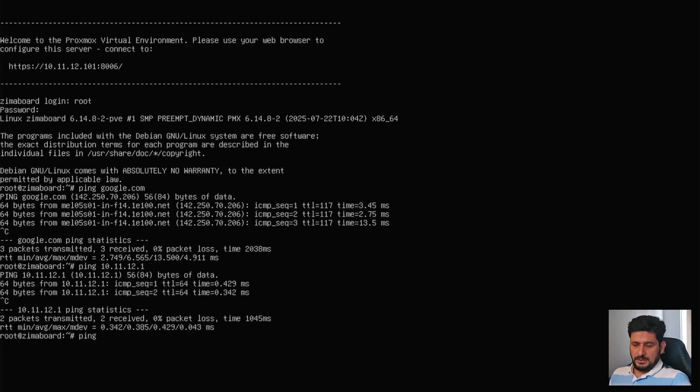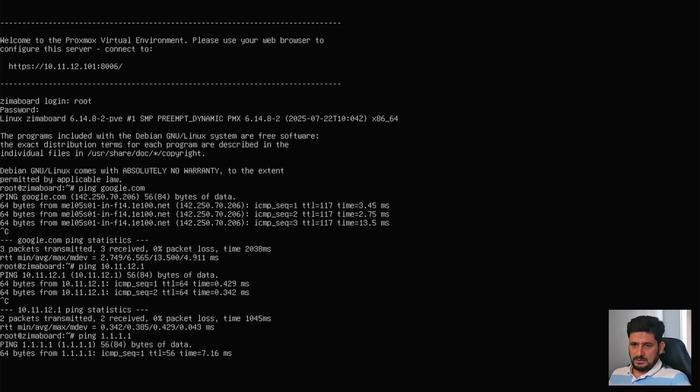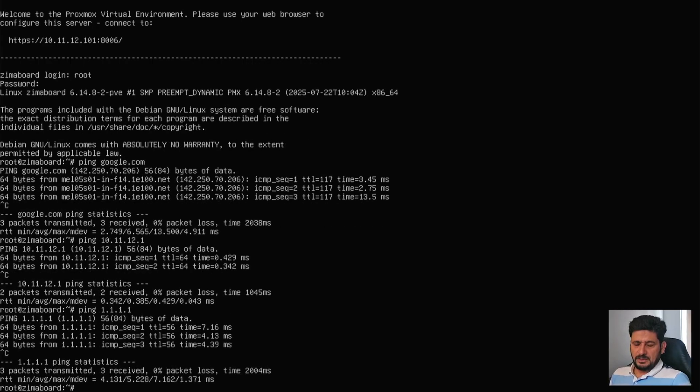And ping 1.1.1.1 Cloudflare DNS IP address. It is fine. So everything is working fine here. So we won't do anything here.